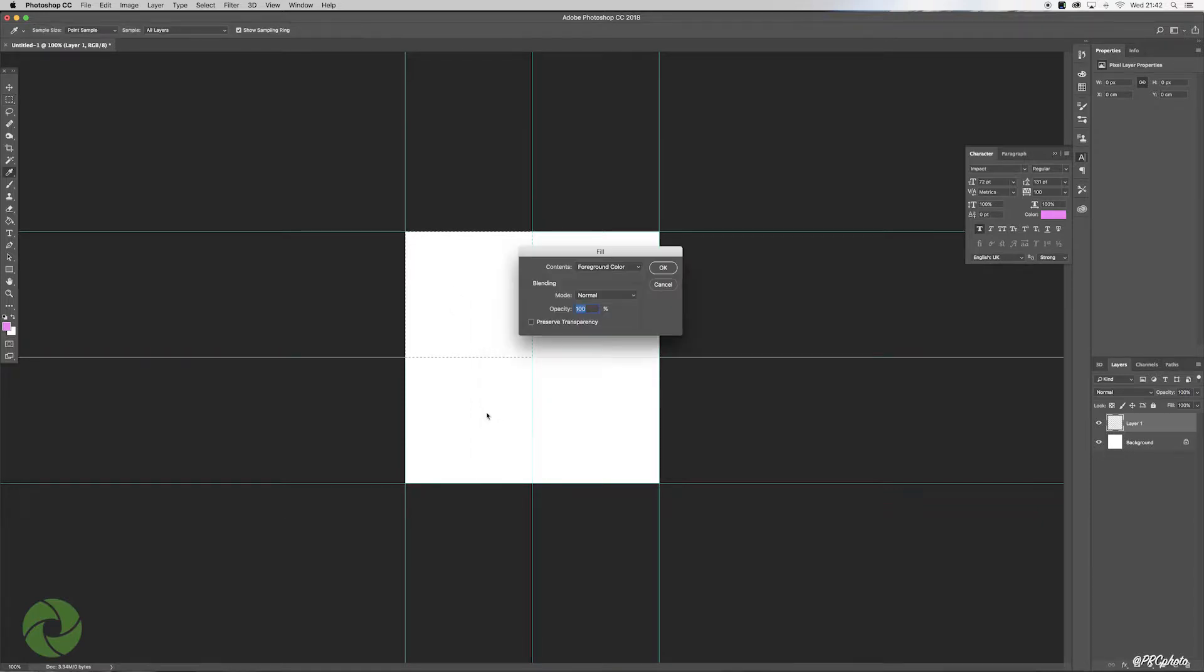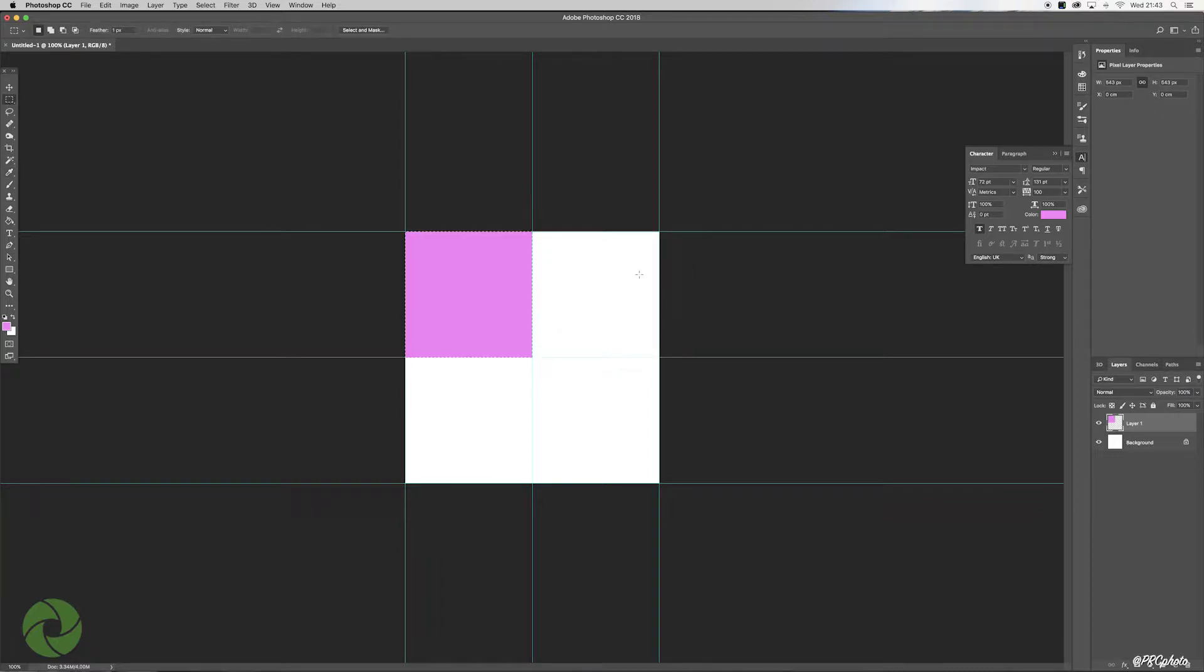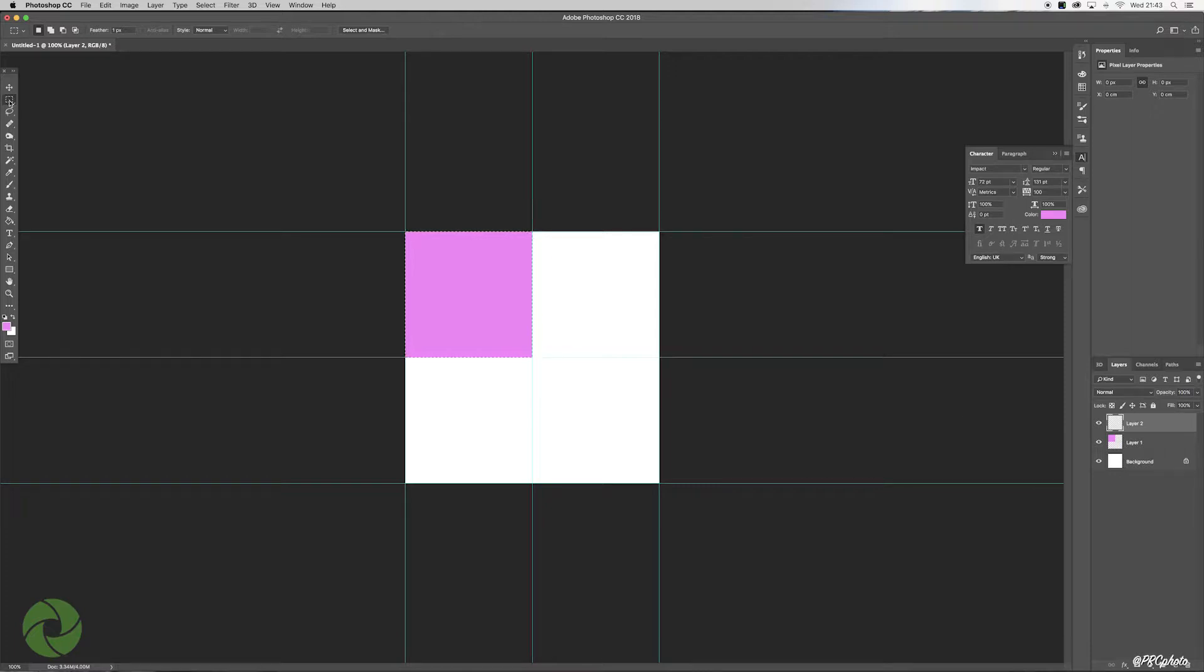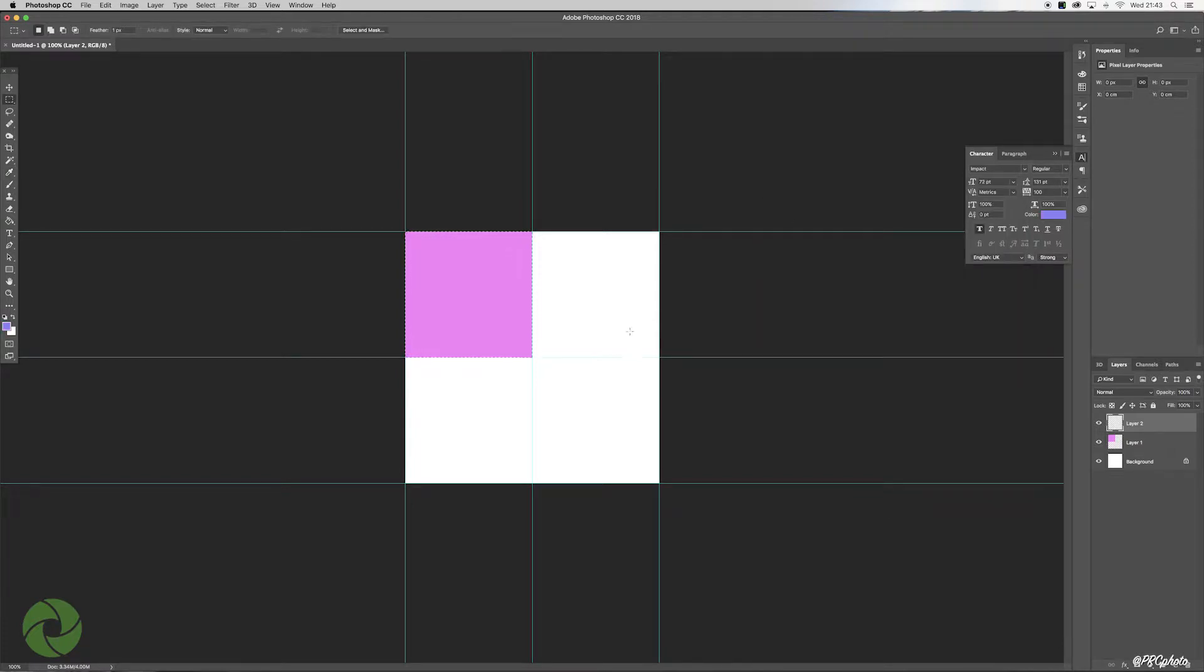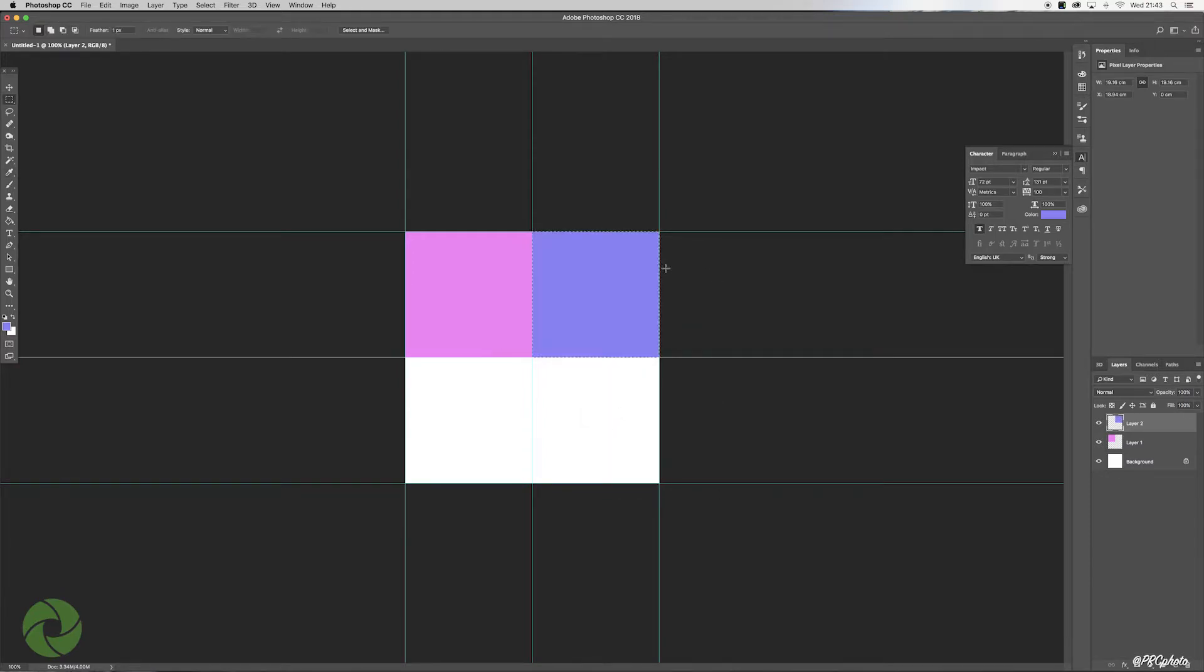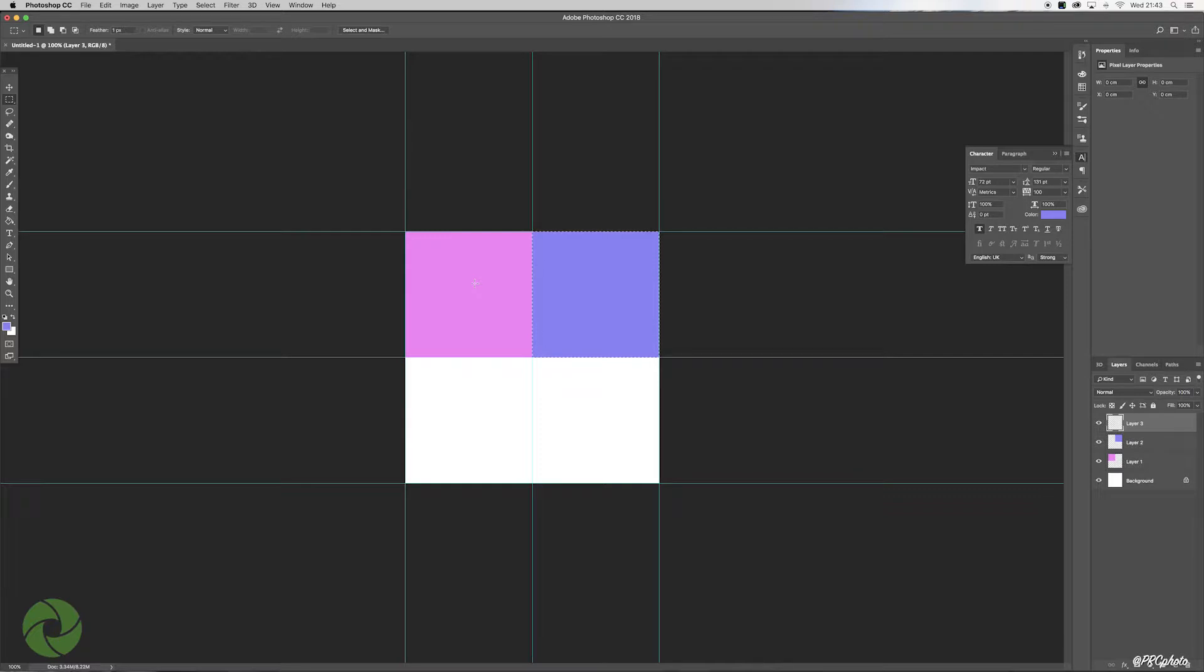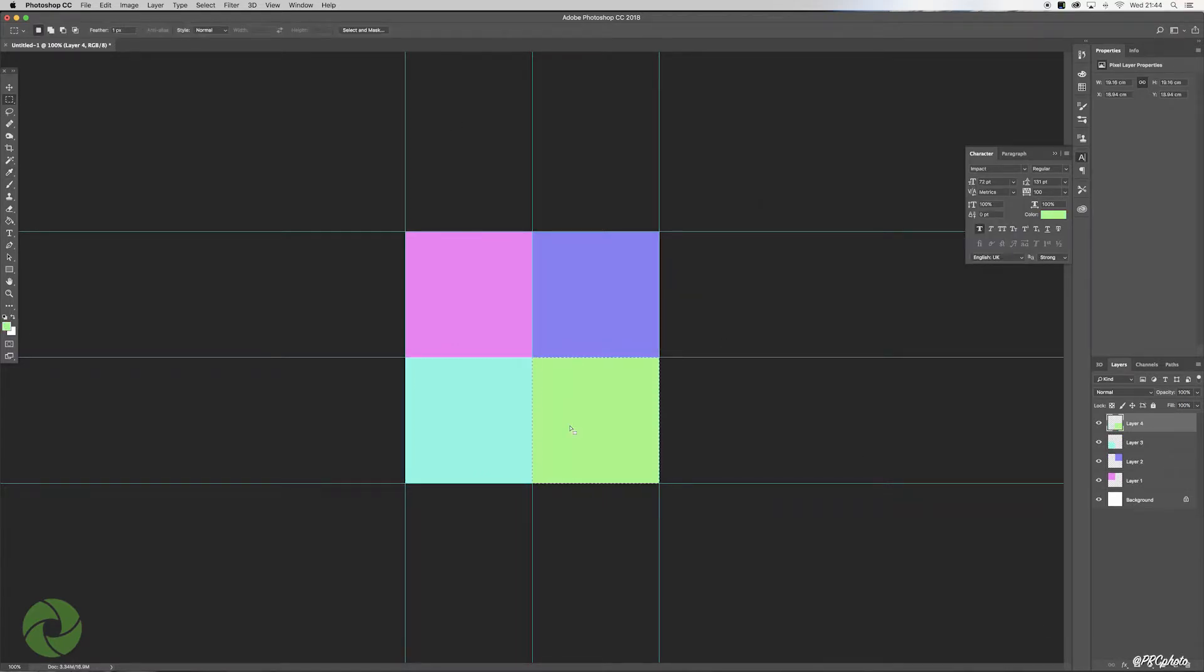Now all we're going to do is select a quadrant, right click on there and hit Fill. When it asks you, choose foreground color, normal, 100%. Top tip here: make sure that preserve transparency is unticked. All we're going to do is repeat that for the other three quadrants. So we go to new layer, rectangular marquee tool is already selected, change the color, then select the next quadrant, right click, fill.